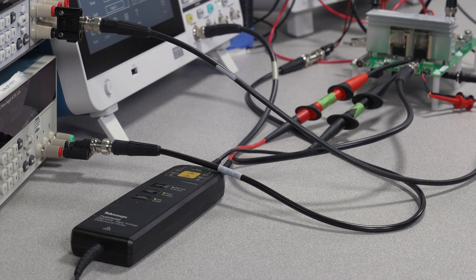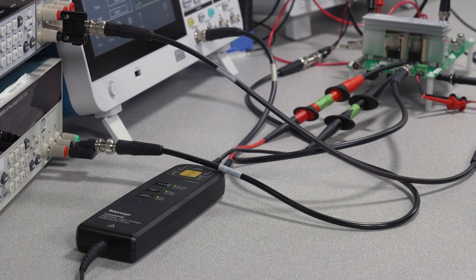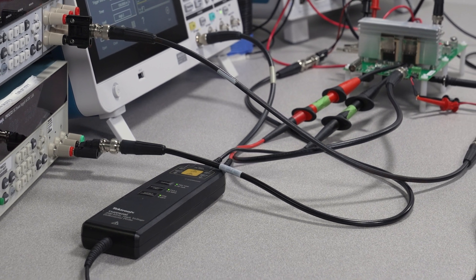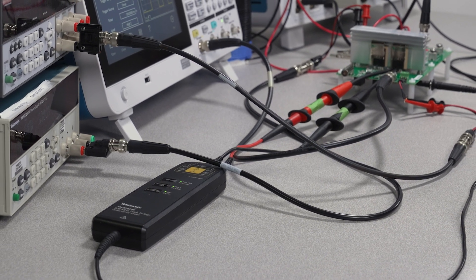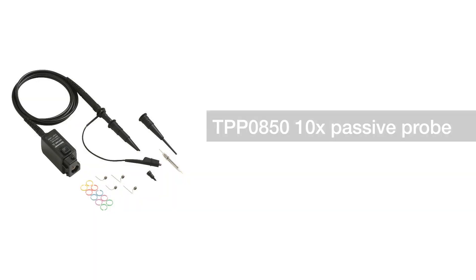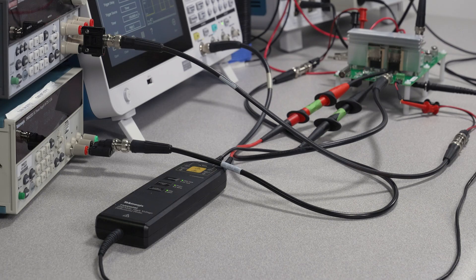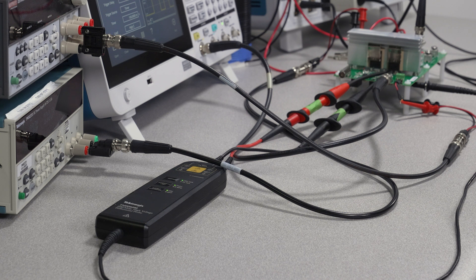Let's talk more about the probes used for making double pulse tests on the low side MOSFET. A TPP0850 passive probe can be used for VDS measurements, but be careful not to use it on any floating measurements. For floating measurements, use a differential probe like a THTP or TMDP0200.